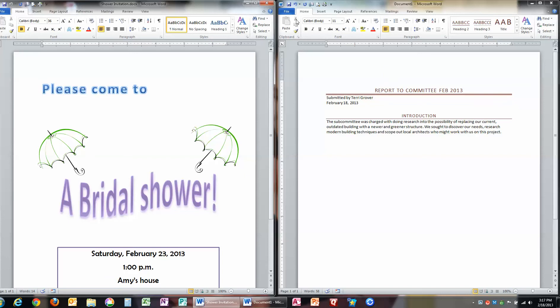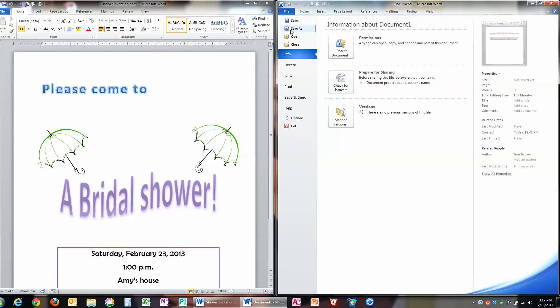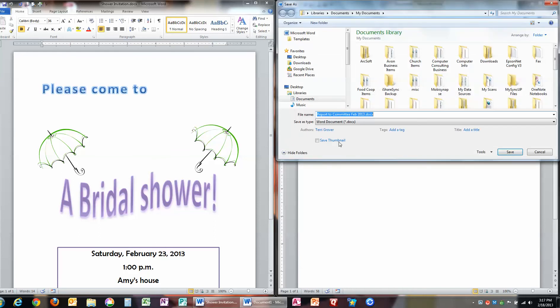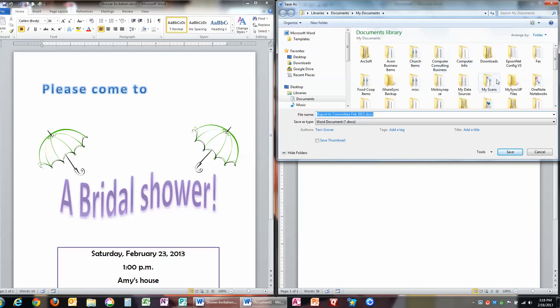So I'm going to go File. And then I'm going to go Save As. And notice how it says Word Document, Save As Type, .docx. This is the standard Word document. So what I'm going to do, I'm going to save this in my documents. Of course, you could specify which folder if you wish to. And then I'm going to click Save.